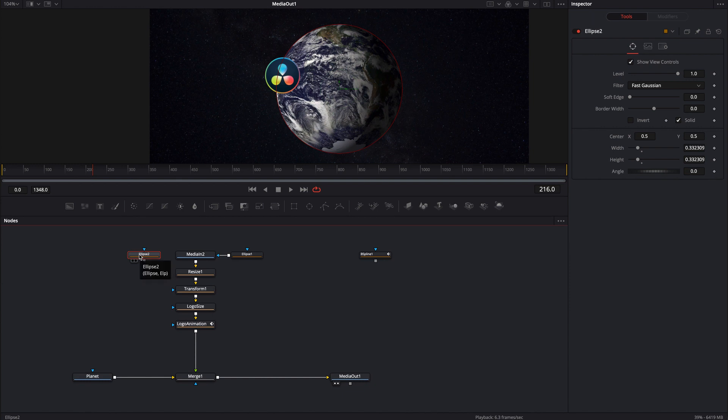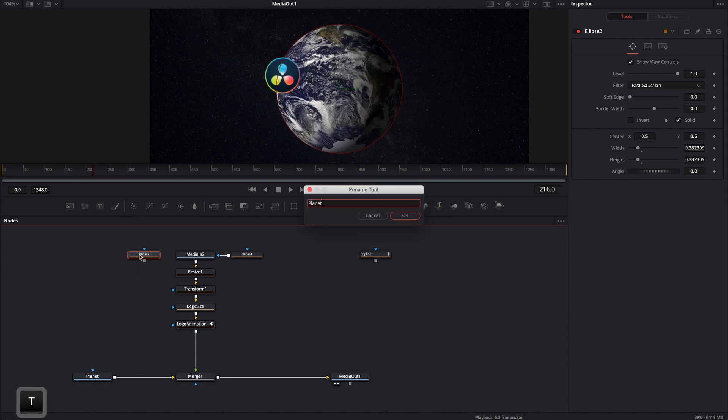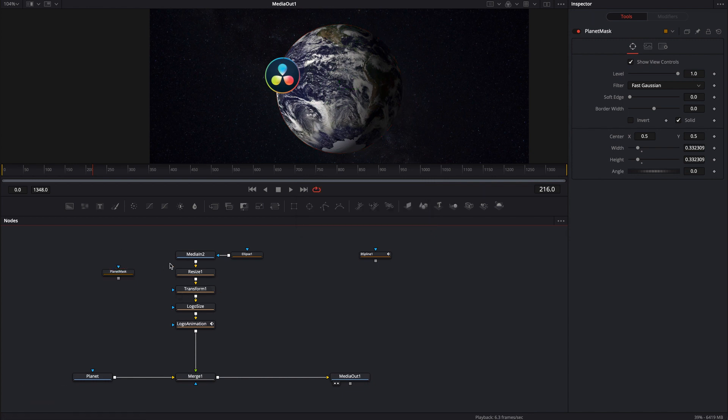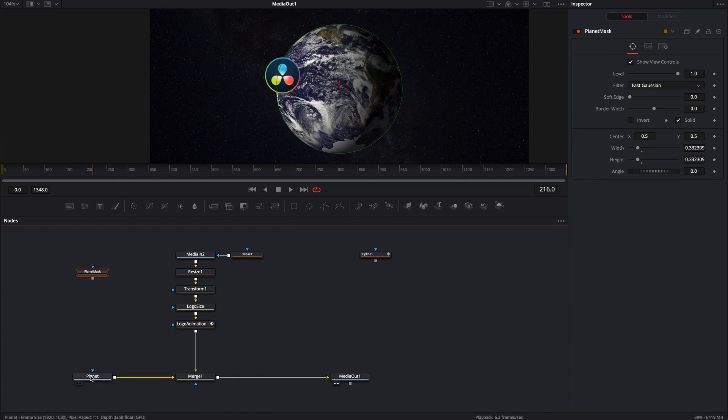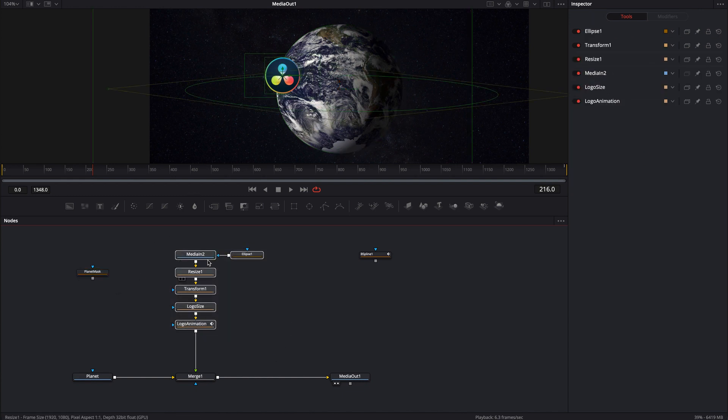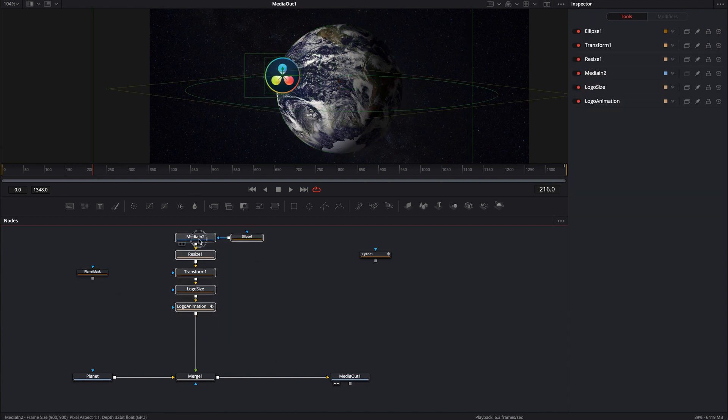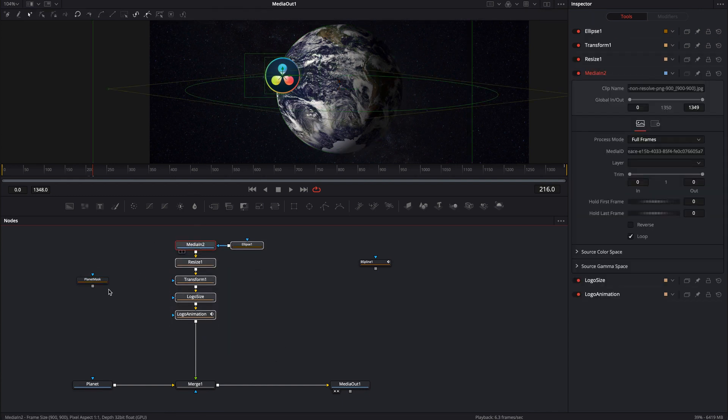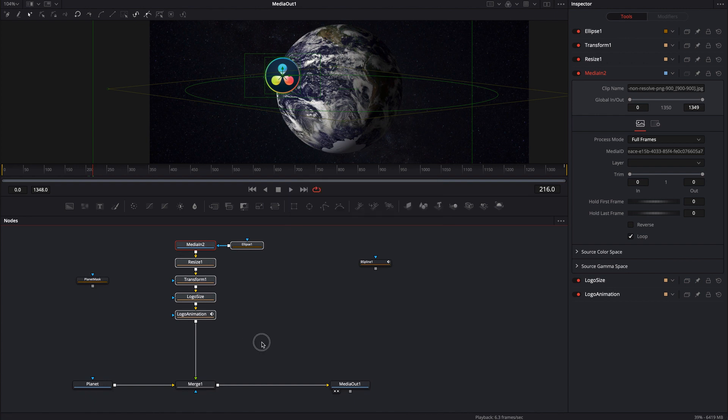So this is the ellipse mask. Let me go ahead and rename it and I'm just going to call it planet mask just so I know what it is. All right. Now where do I put it? So I just want to mask out not necessarily the planet side. I want it to mask out on this DaVinci logo side. So I can make myself a little bit more room here and I can bring this planet mask.